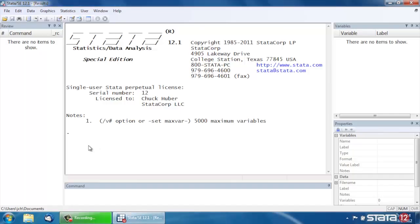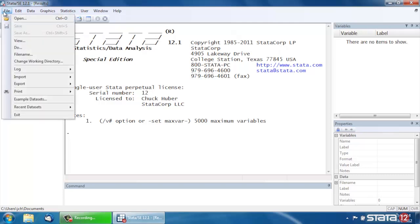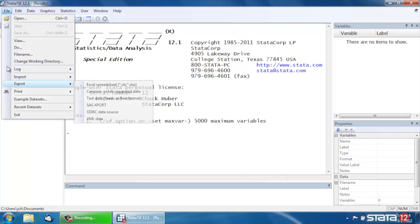Hi, Chuck Huber here for the Stata YouTube channel. I'd like to show you how to compute Pearson's Chi-Squared and Fisher's exact tests in Stata.